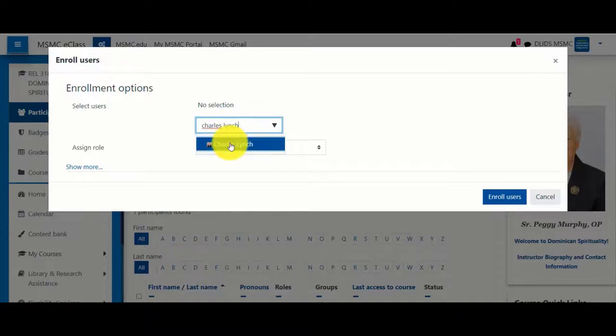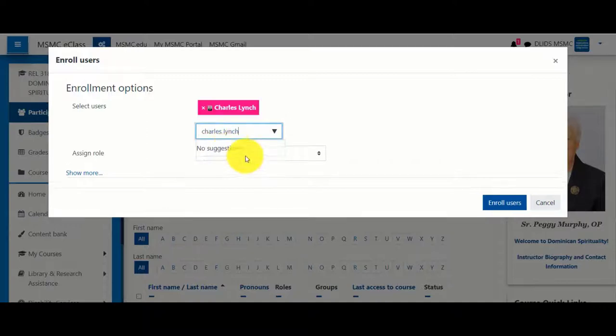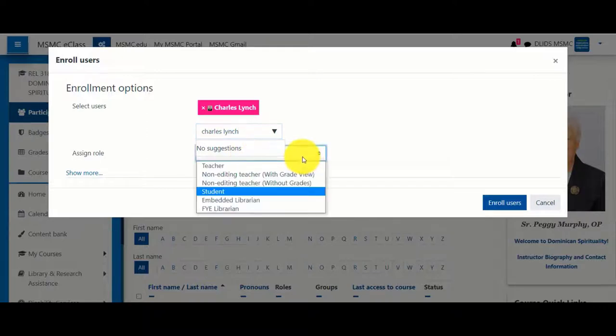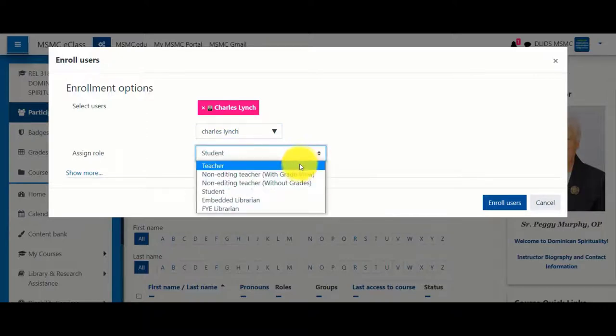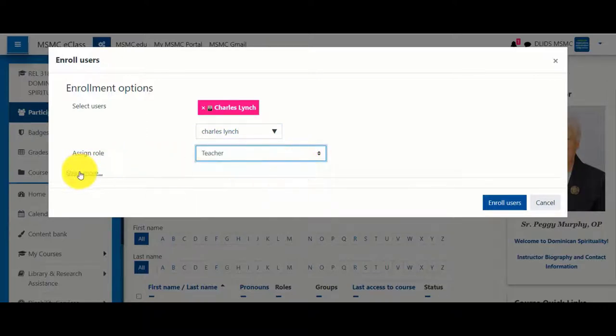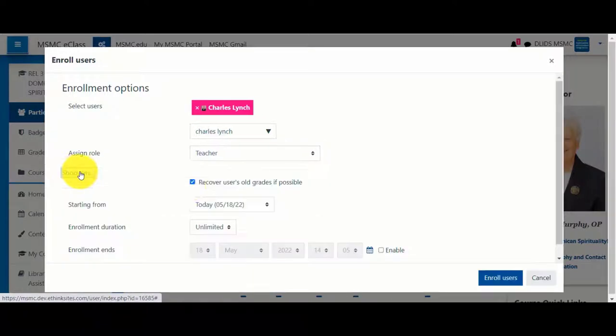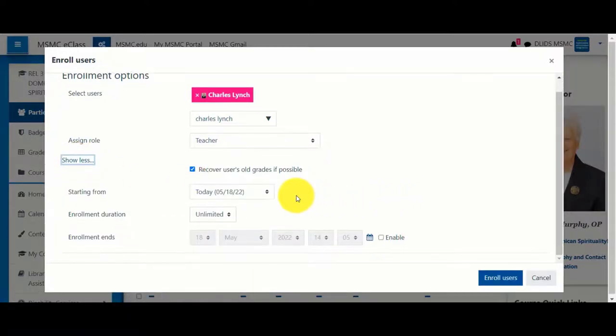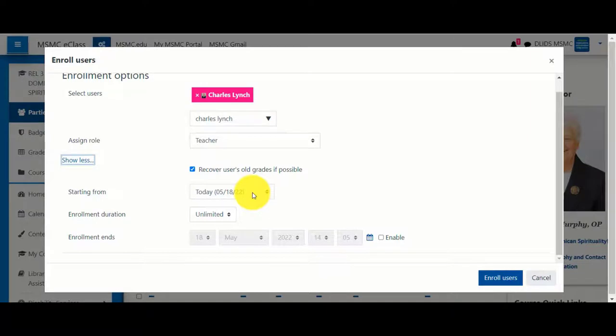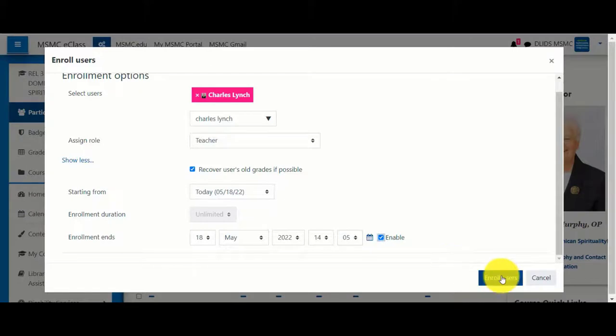Once the name pops up, select it and choose a role for that person. If you click Show More, you'll have additional options. You can choose a start date for the enrollment to begin, as well as a duration. Once you're satisfied with the new user's options, click Enroll Users.